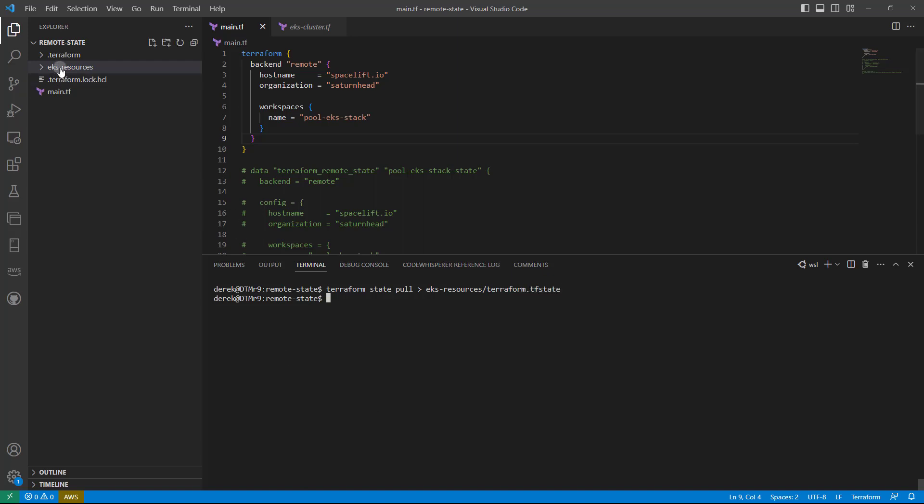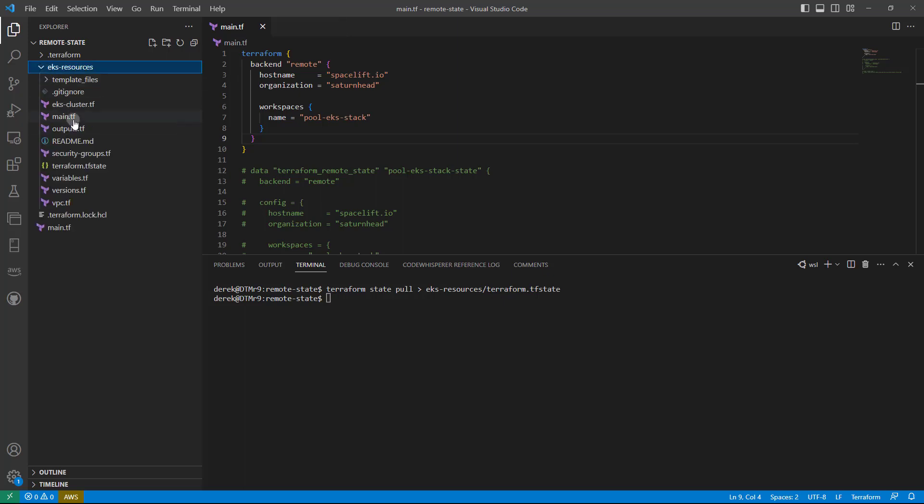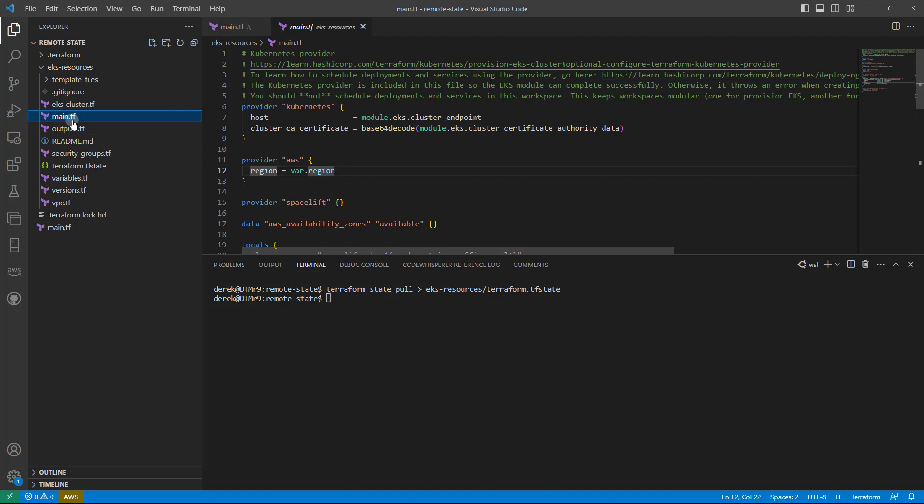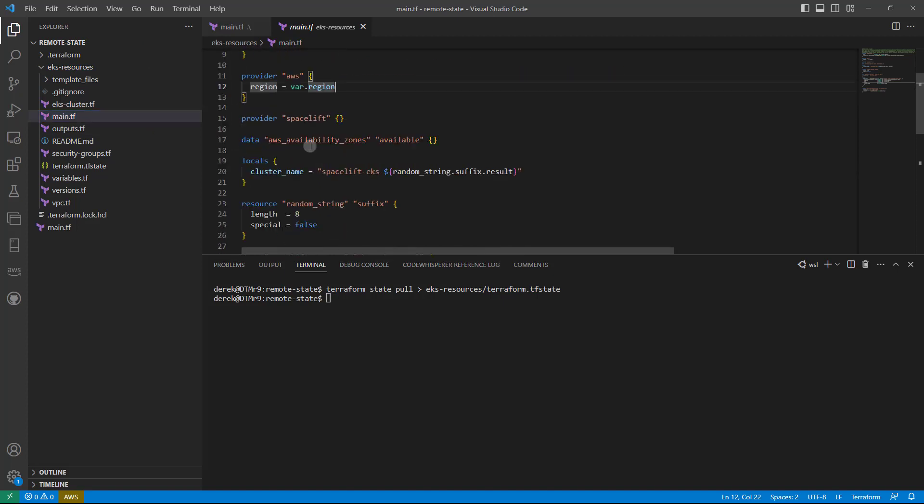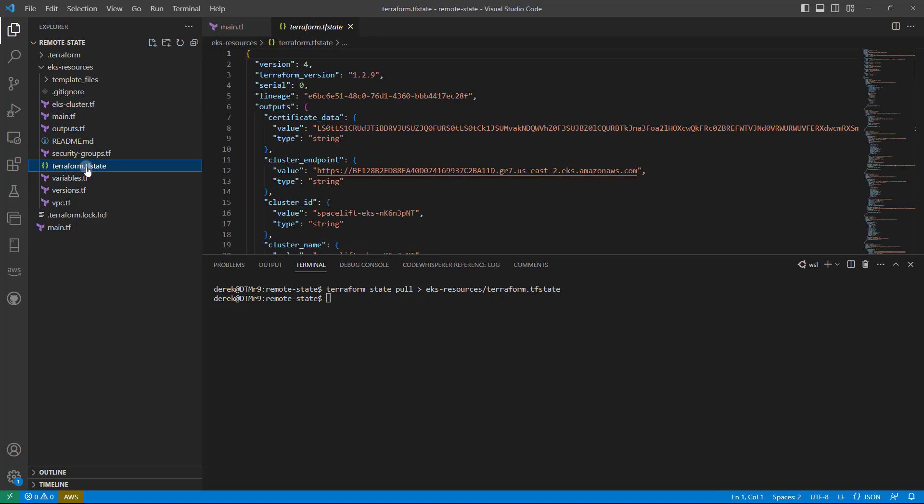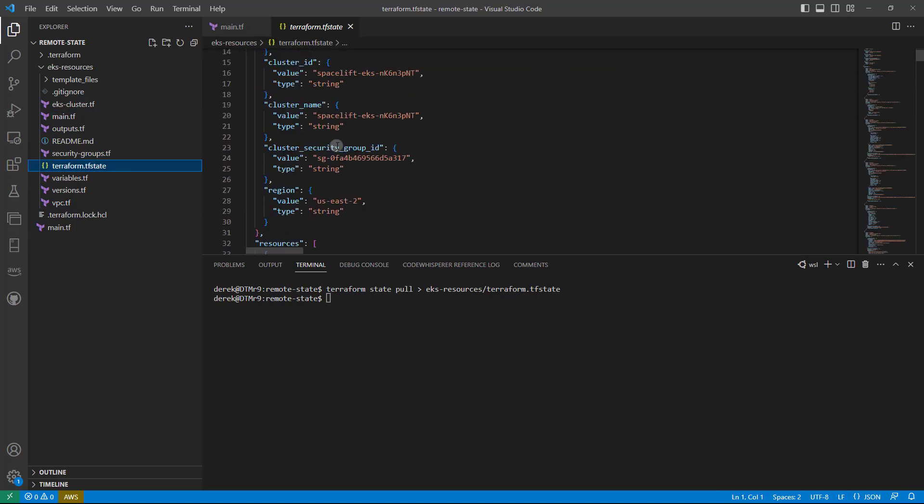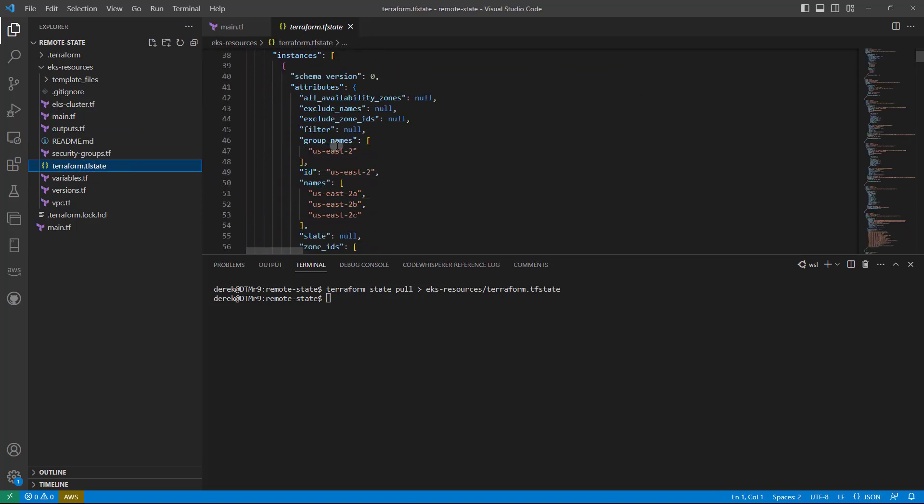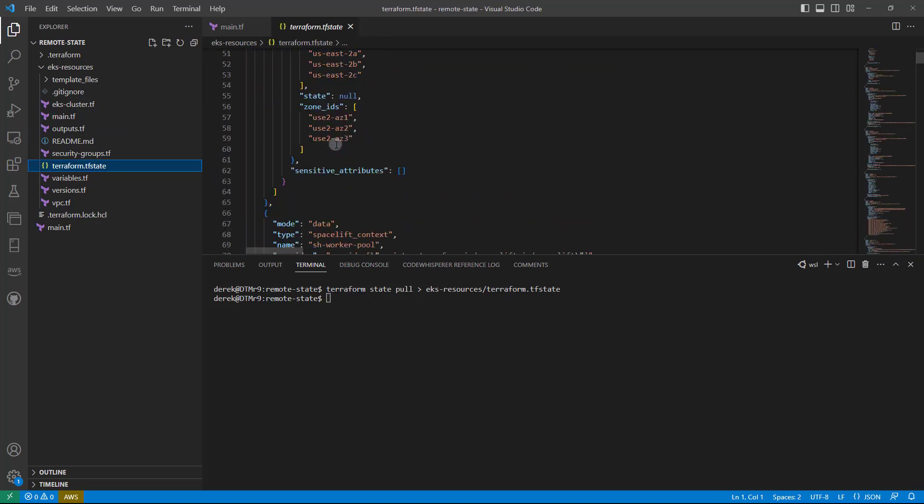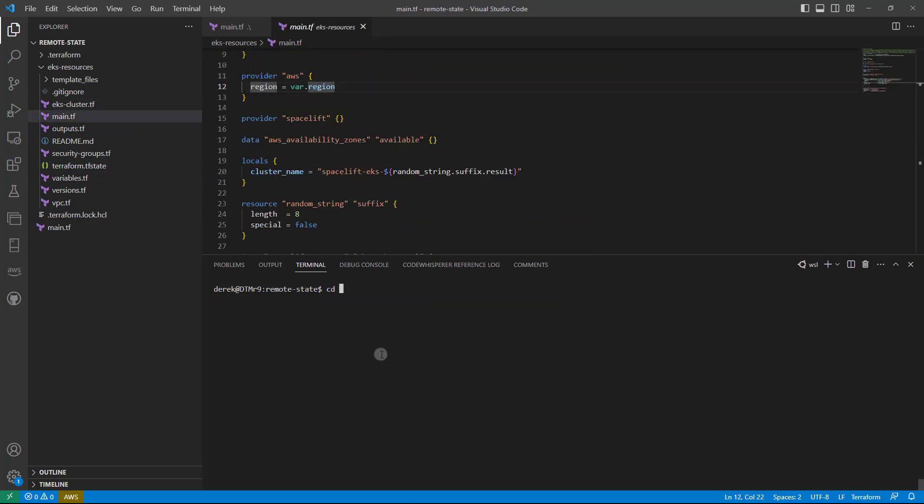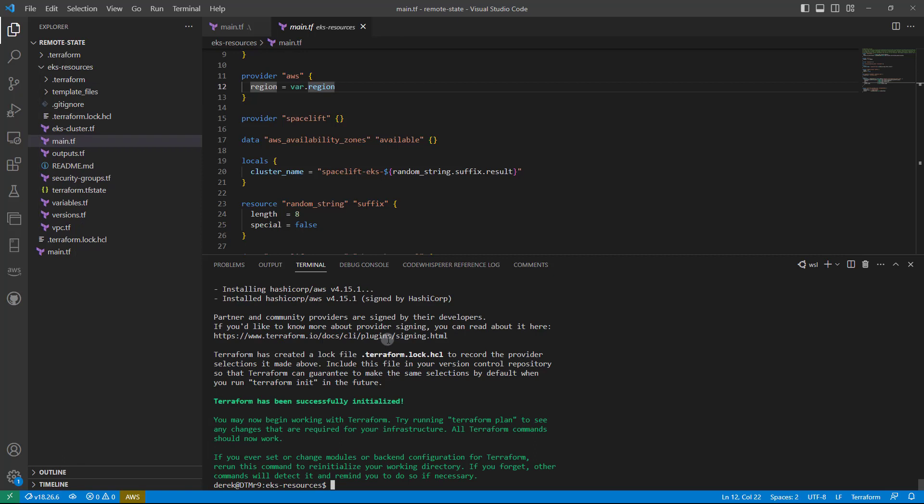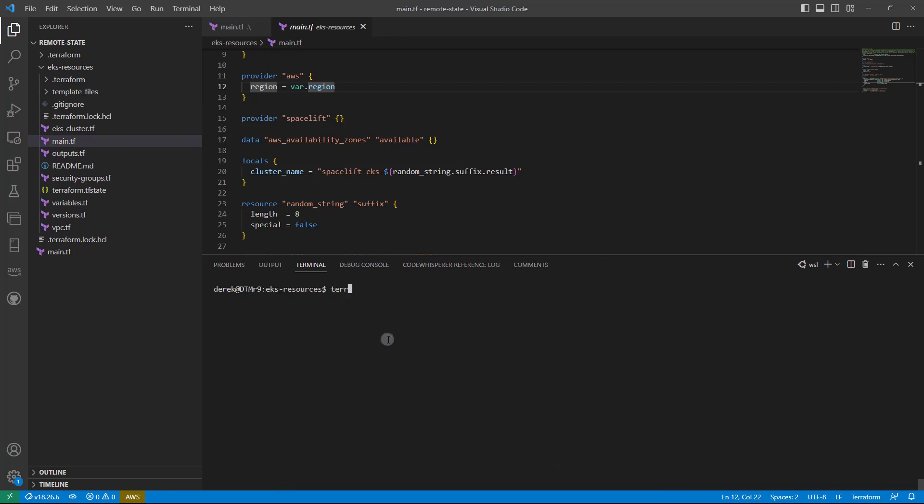And this EKS resources directory is all of the code from that repository we saw earlier. So if I open main.tf, I can see I've got several things here that I could play with. If I open the terraform.tfstate, you can clearly see the full state is there, which is great. I'll change directory into the EKS resources directory, then I need to run another terraform init, and I can now run terraform console.